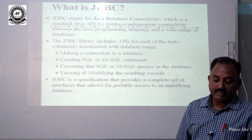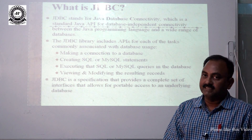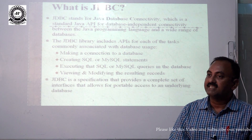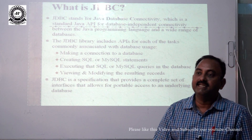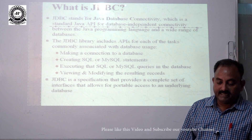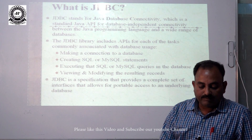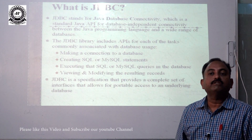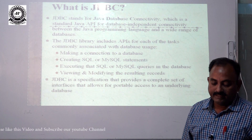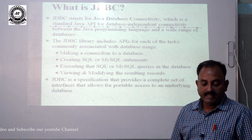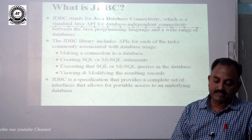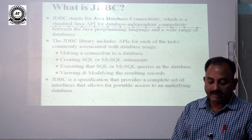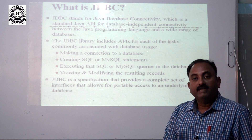JDBC is facilitated with the help of a library of classes and interfaces called the Java JDBC API. That JDBC API is responsible for doing all the operations commonly associated with handling databases — making a connection to the database, creating SQL and MySQL statements, executing SQL and MySQL queries, or viewing and modifying the resulting records.